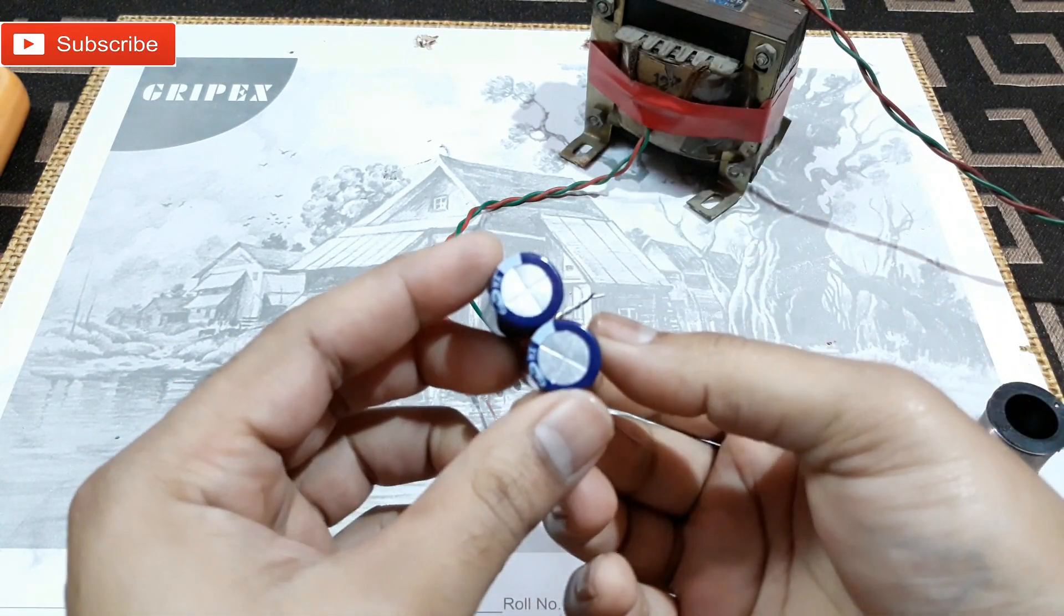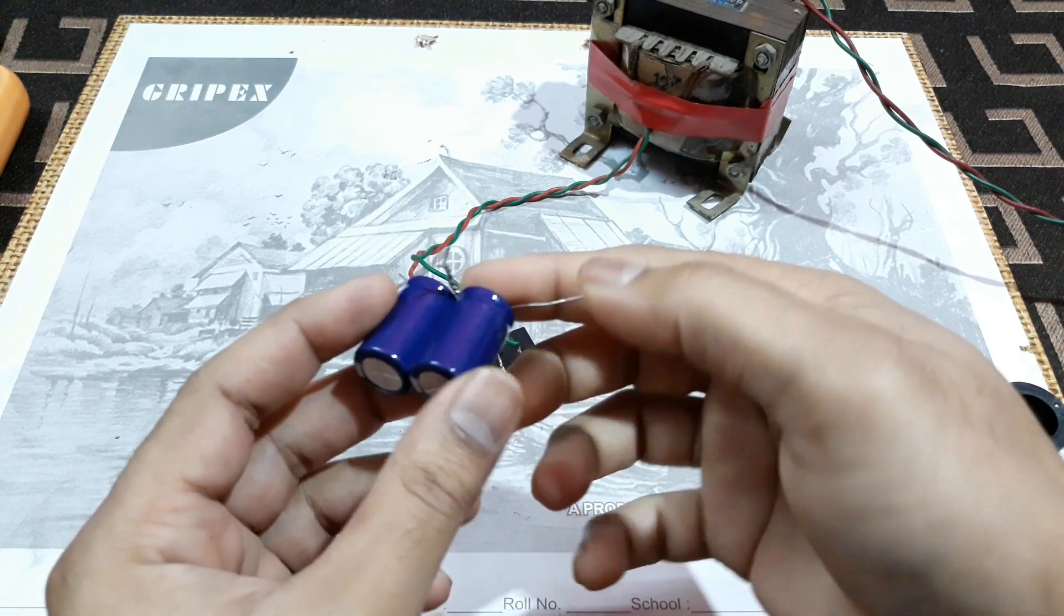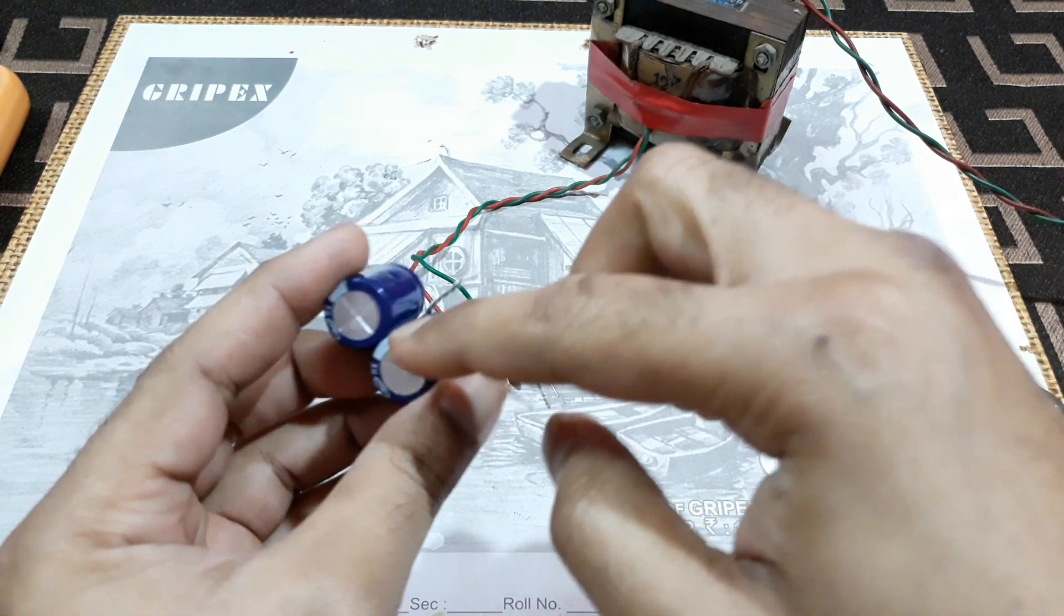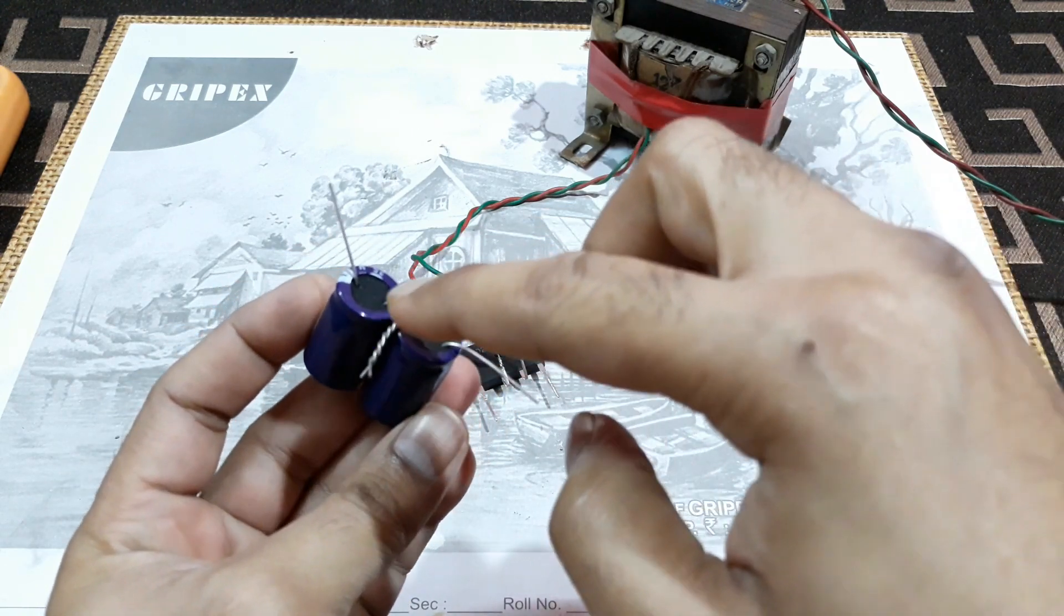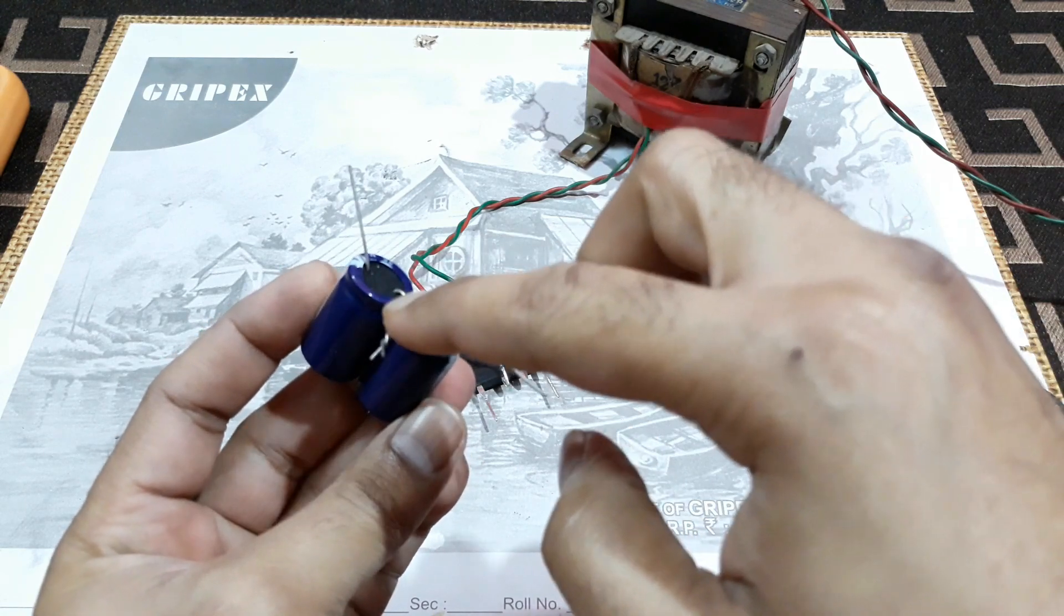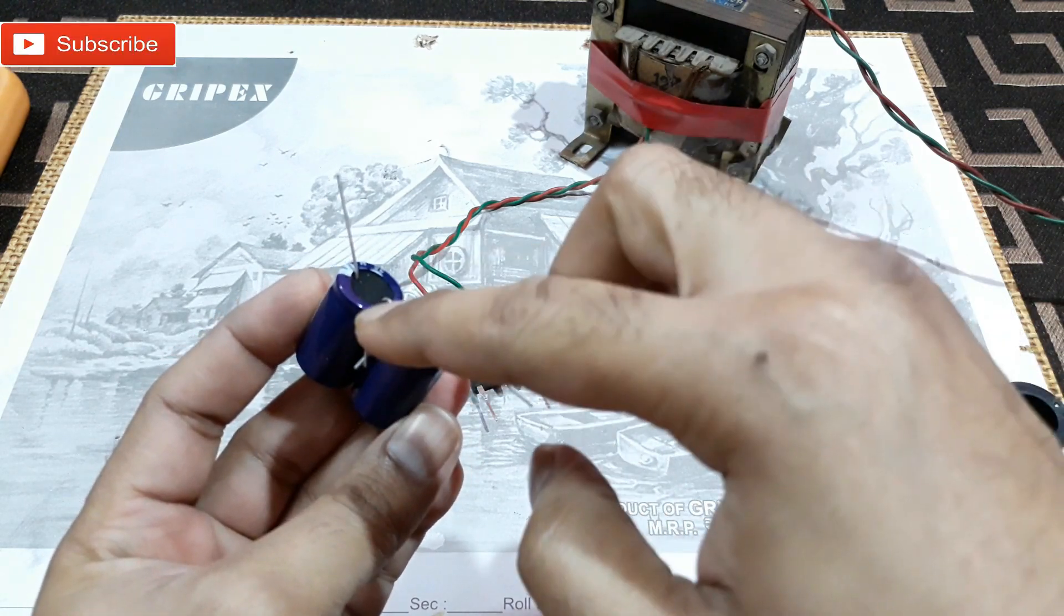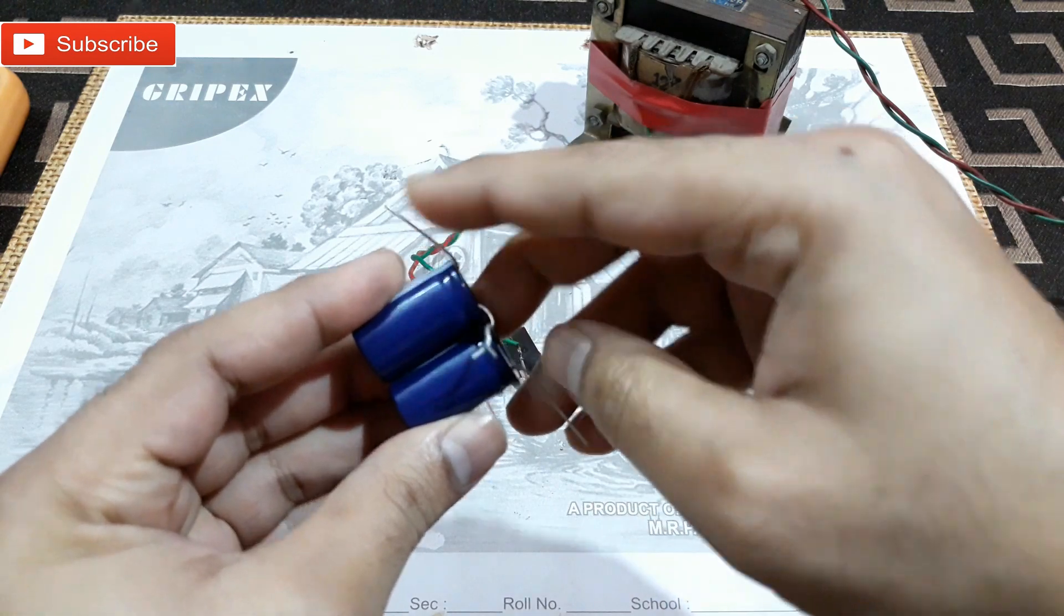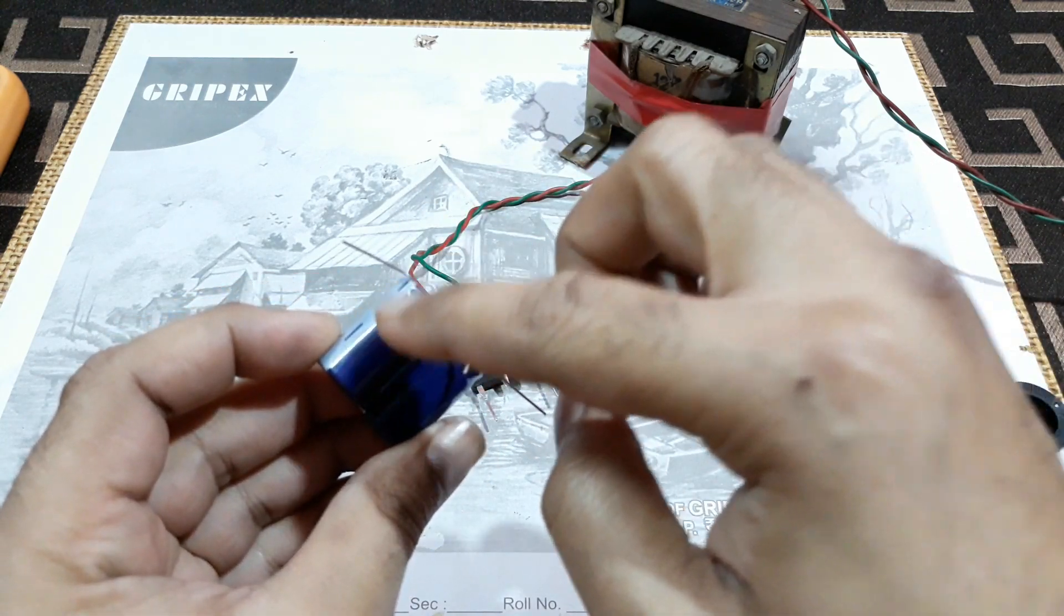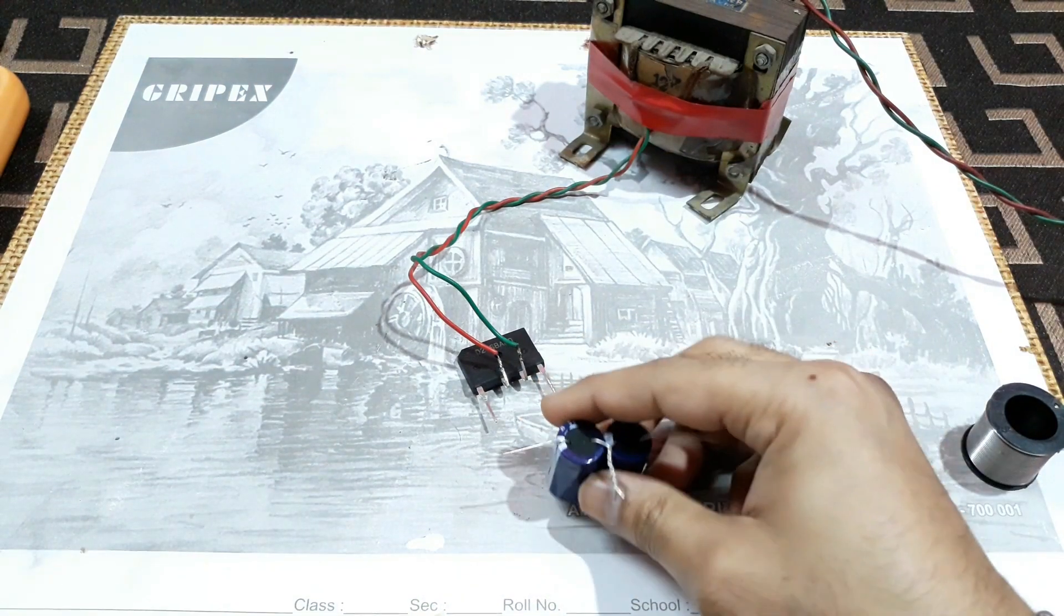So now you can see that's the positive and this one is negative. And this positive and negative are combined here, that is going to be ground. And on this side negative, that is going to be the negative output. So now let's connect it.